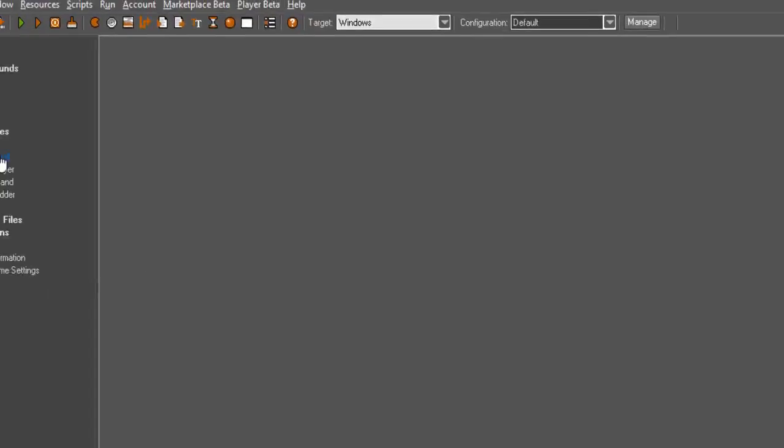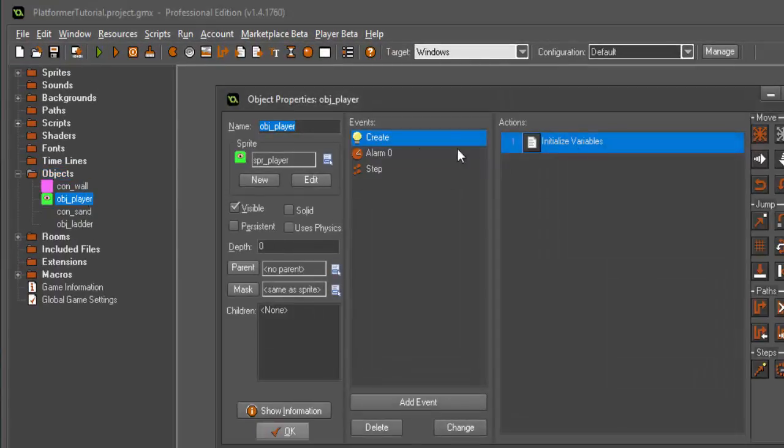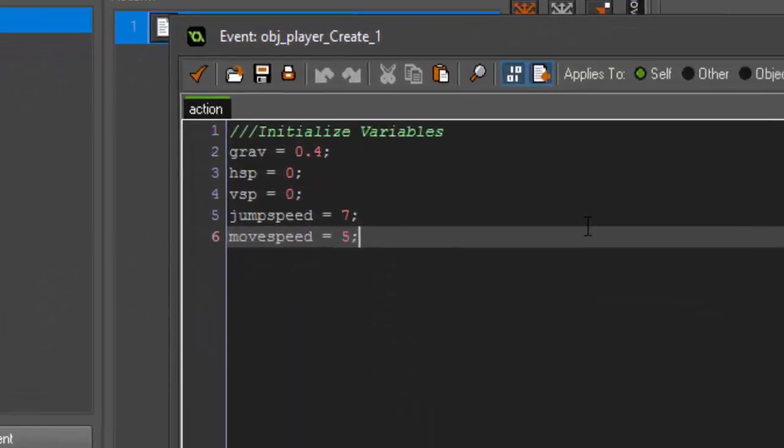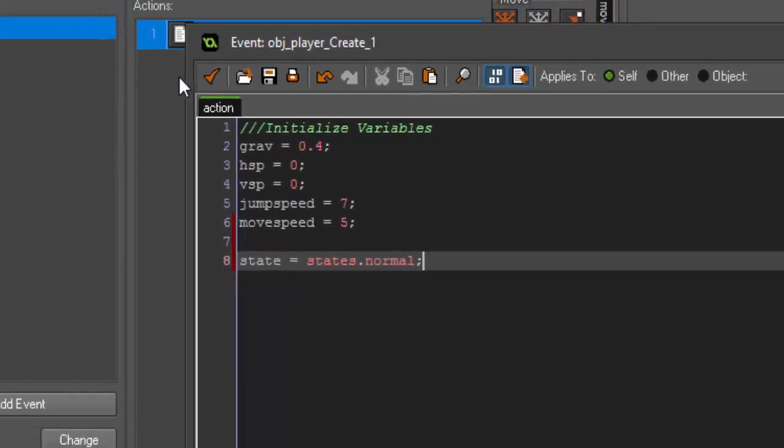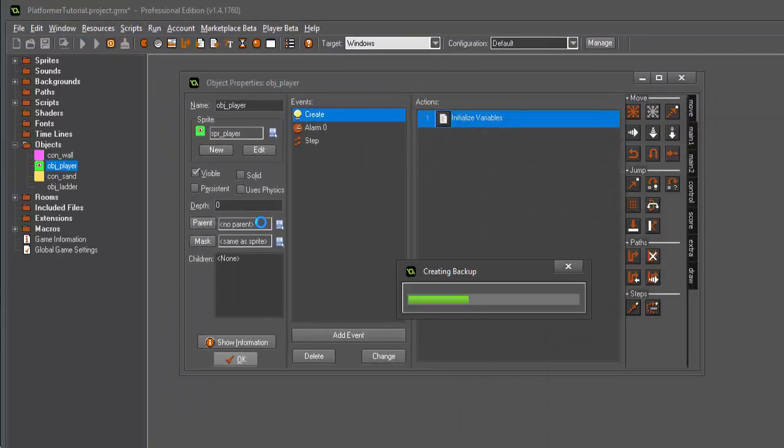Actually we want to cancel that out real quick because we need to set our current state. So under obj_player in the create event we actually need to say state equals states.normal and that is all you need to do. So that will set our current state to the normal state.